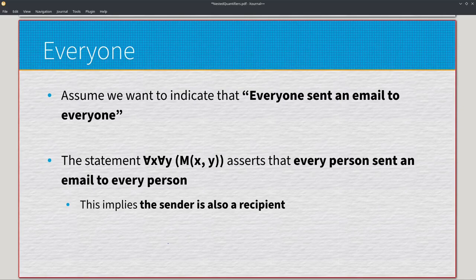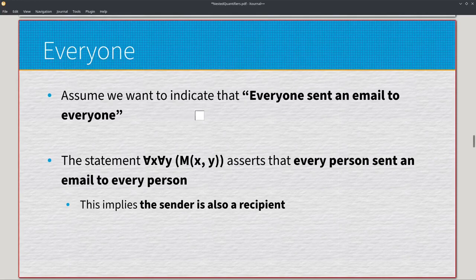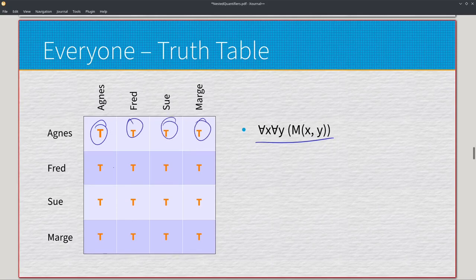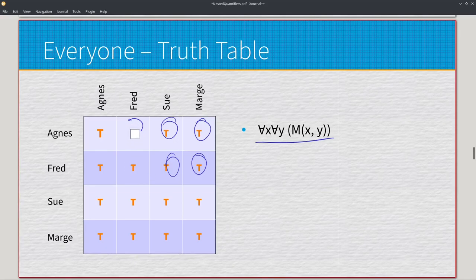The following slides show truth tables on various nested quantifiers and English representations. Assume we have a collection of people sending emails. If we want to indicate that everyone sent an email to everyone, the statement universal x, universal y, M of x, y asserts that every person sent an email to every person — implying the sender is also a potential recipient. Agnes sends an email to herself, Fred, Sue, and Marge. Fred sends one to Agnes, himself, Sue, and Marge, and so on. They're always going to send an email to everyone in the group.